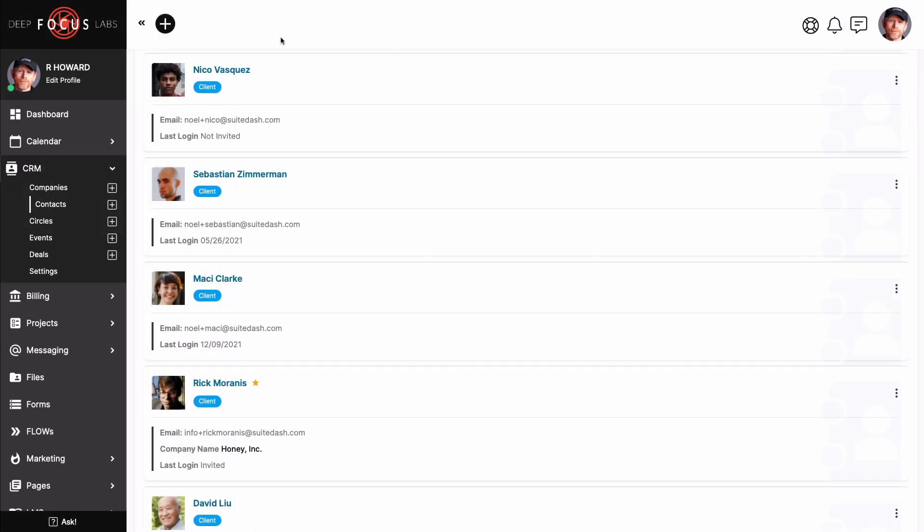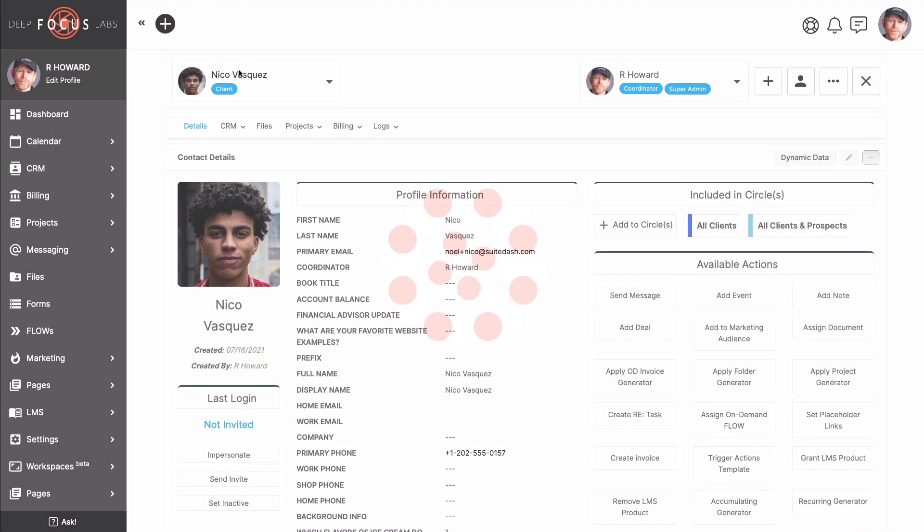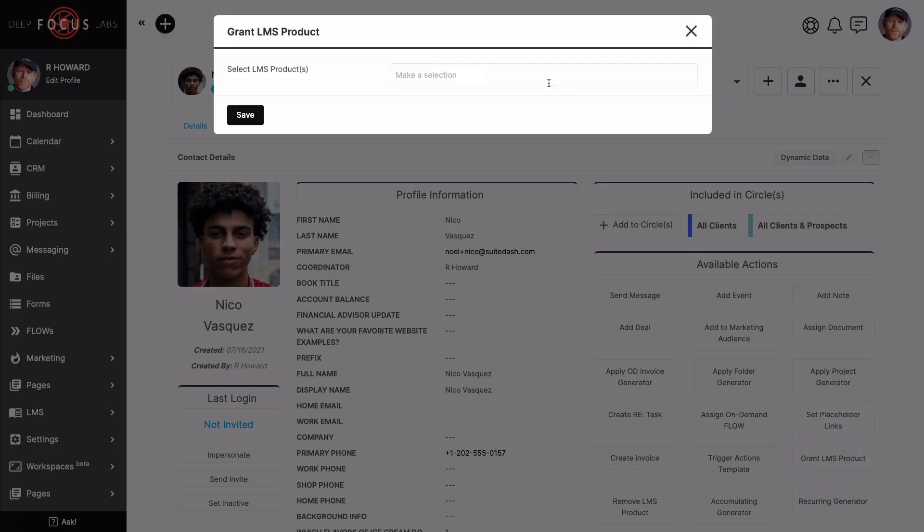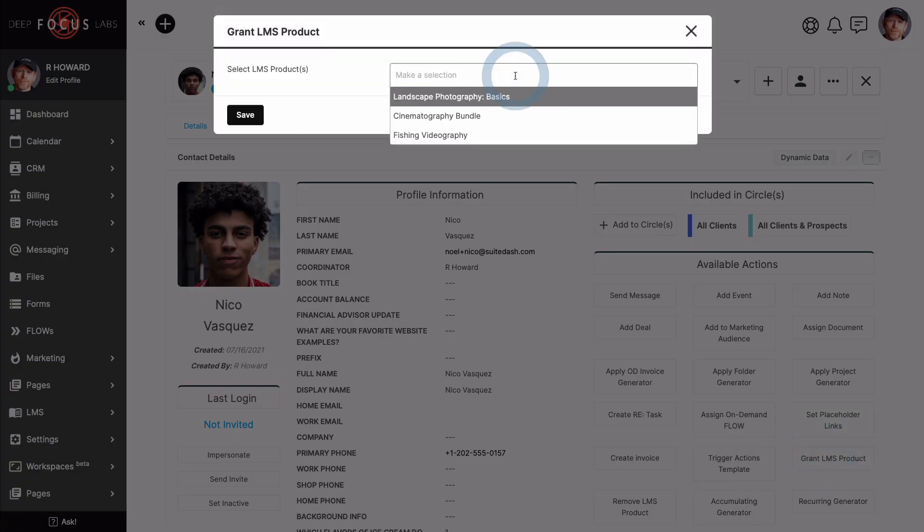The second way in which to grant ownership to a client that I'm going to show you today is simply going through your CRM. But keep in mind that in most areas of the platform, you will find the option to grant product ownership. You can even set it up as a triggered action or while in the process of creating a kickoff form.